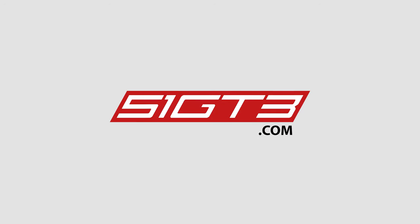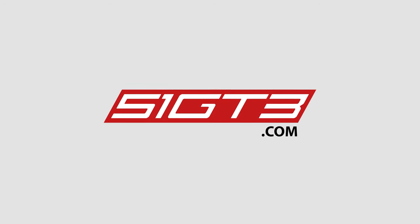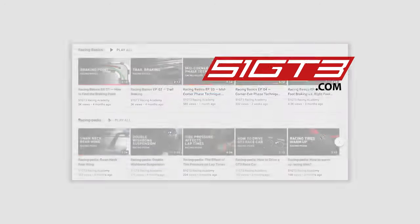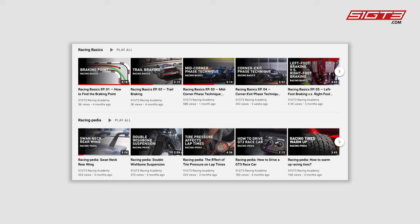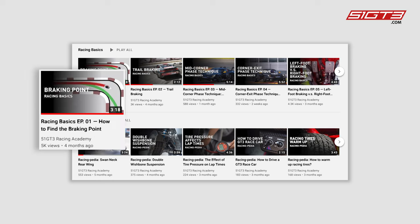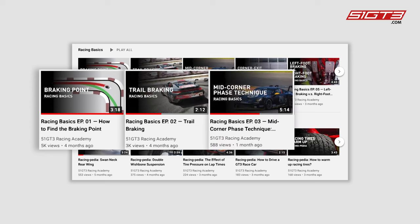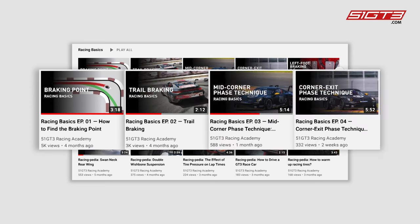Hello everyone, welcome back to 51GT3 Racing Academy. In the previous episodes, we explained how to judge the braking point and talked about trail braking skills, mid-corner phase techniques and corner exit phase techniques.